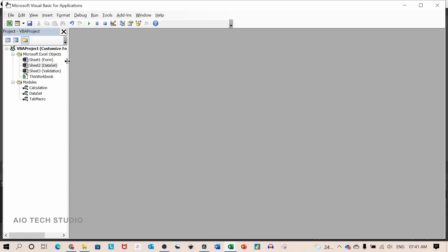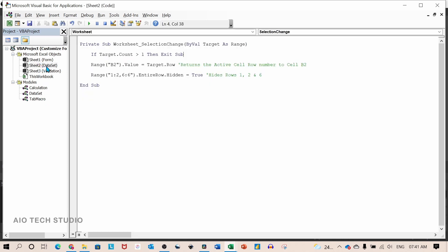Inside the visual basic editor I have three sheets and three modules: calculation, dataset and tab macro. Inside sheet number 2 which is our dataset, I have a sub procedure for worksheet selection change.